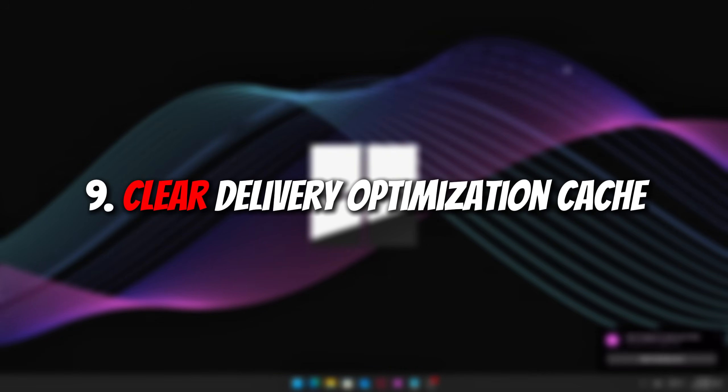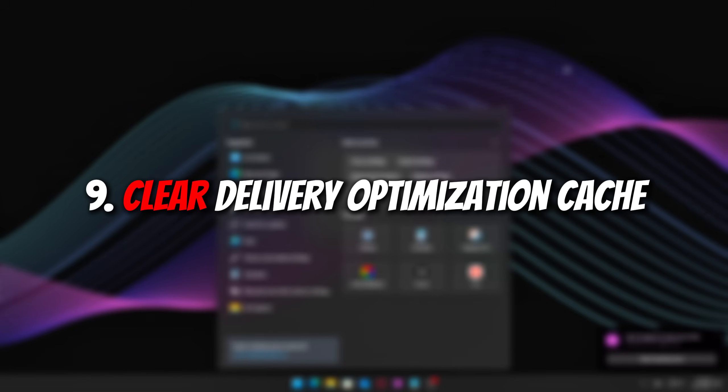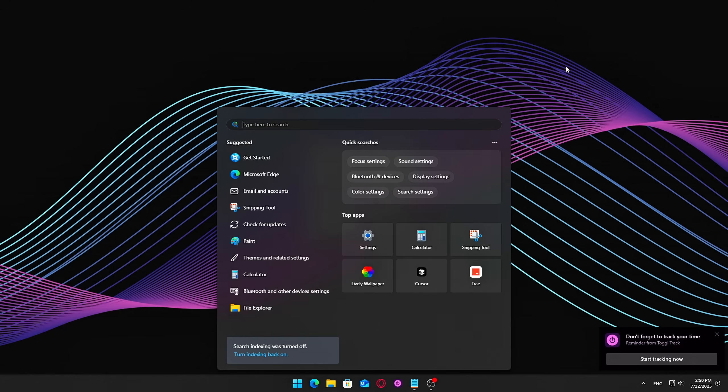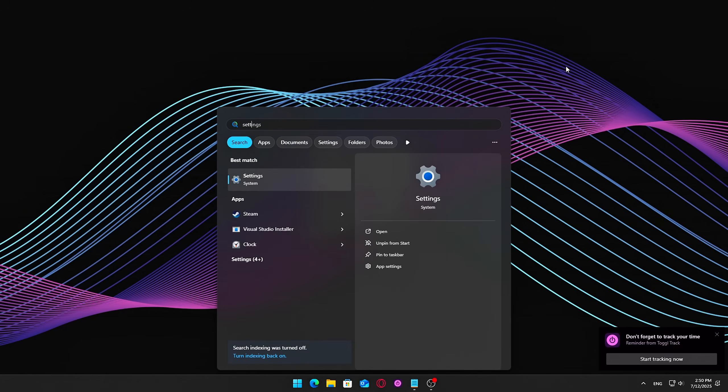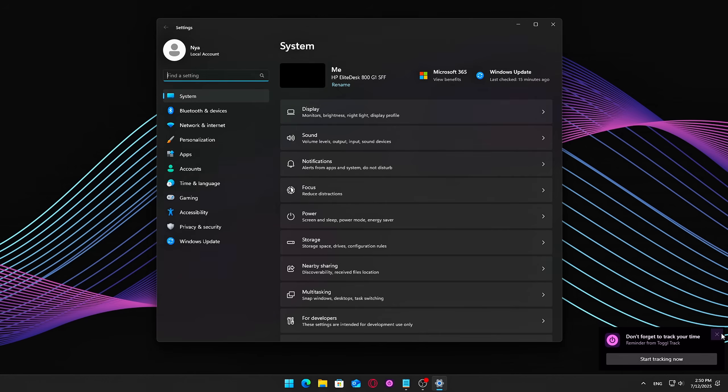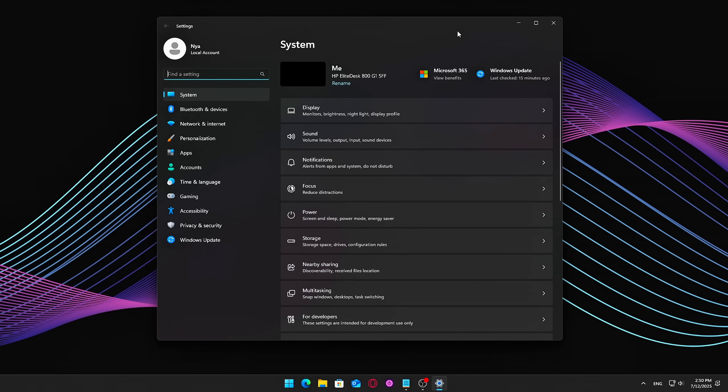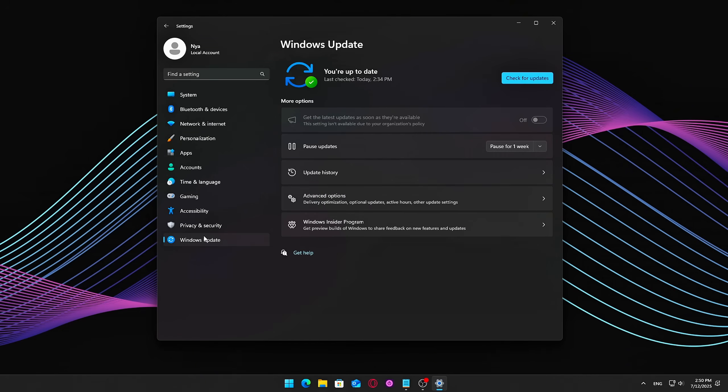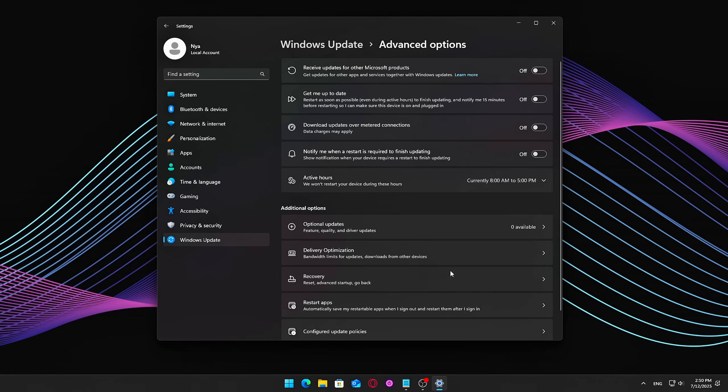Nine, Clear Delivery Optimization Cache. Windows uses delivery optimization to share updates and apps across devices on your network. Over time, its cache can build up and cause unnecessary disk usage, which might lead to minor slowdowns or stutters.